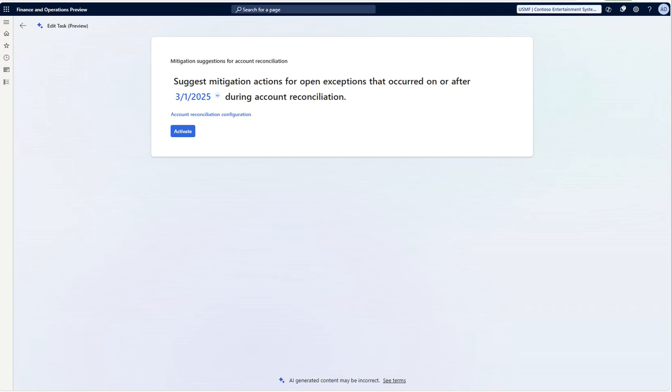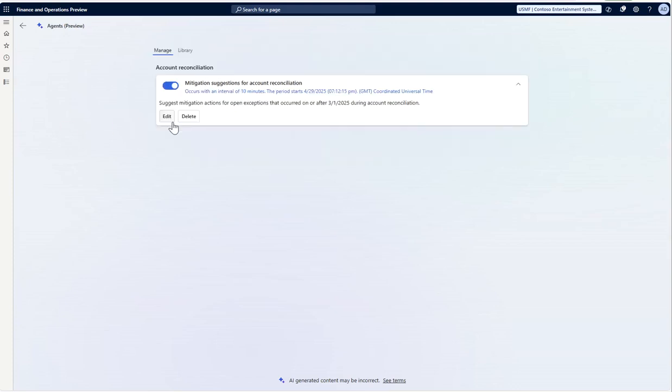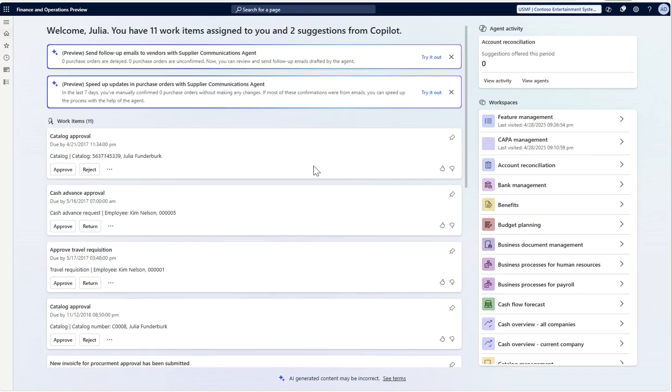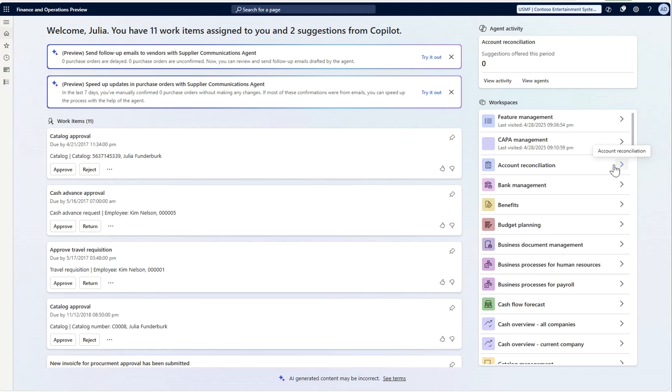Let's say I want to start using this account reconciliation agent. I can just click on activate. Once I do this, it will move to manage. Currently it is saying that it will start creating suggestions or exceptions based on a 10 minute interval. Once you enable, you will see a new workspace which is added here called account reconciliation. You can click on this to configure it further.